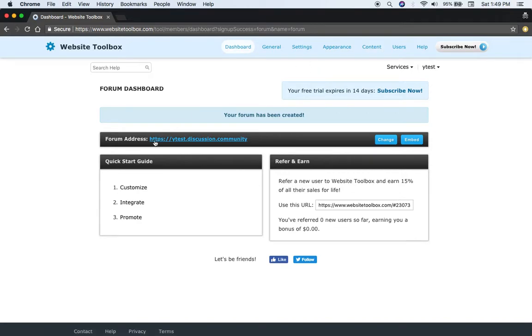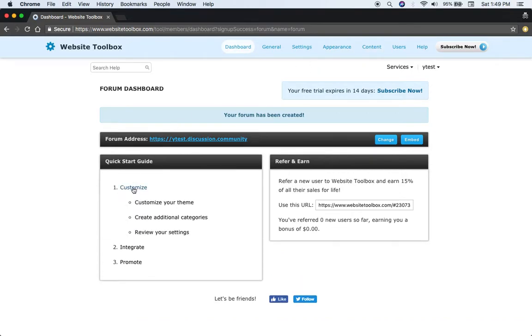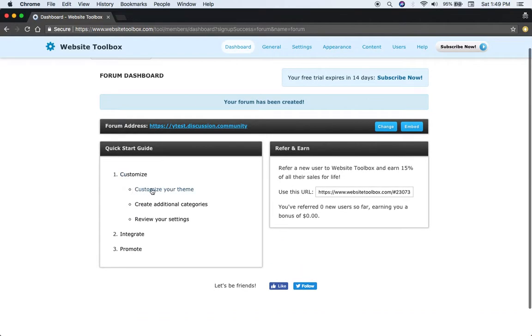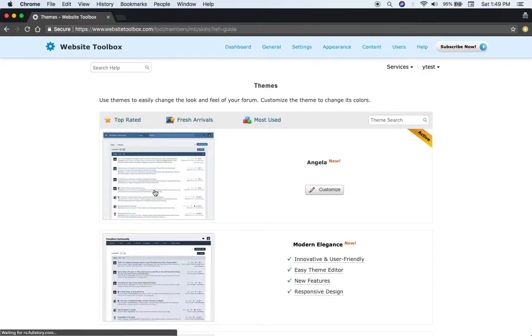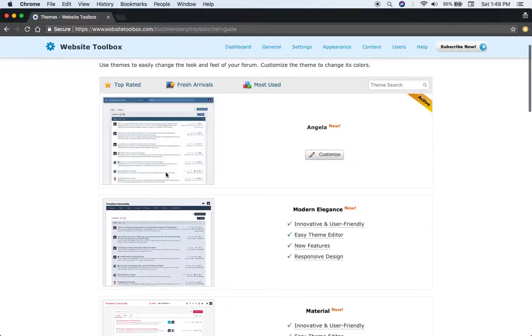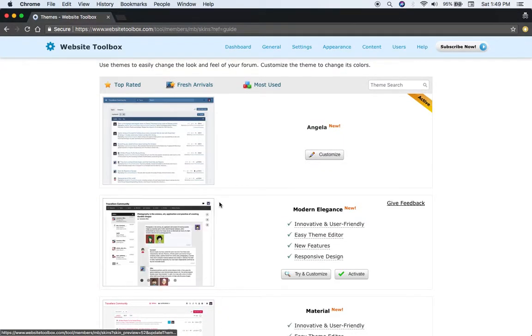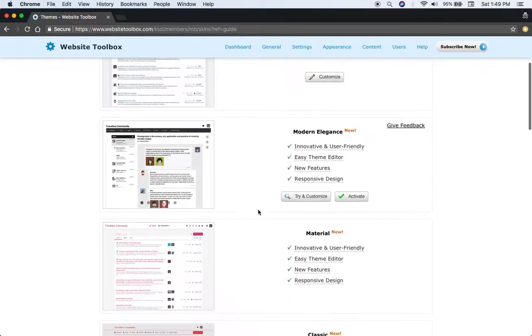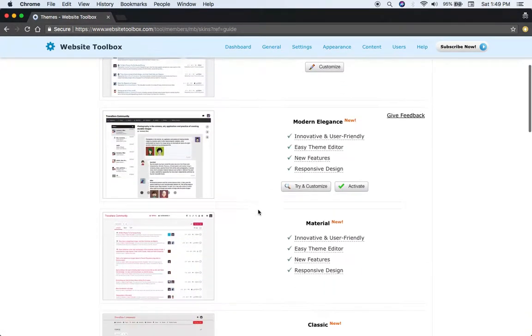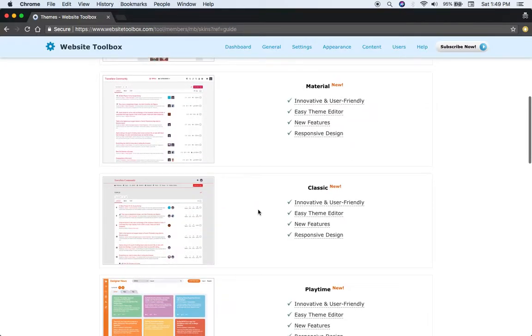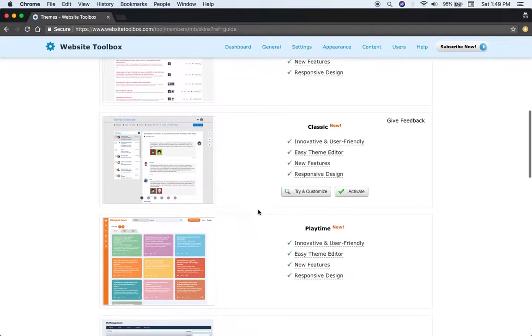So first would be customize. Customize your theme. Here you can pick through various different themes that they have. There's a lot of them.